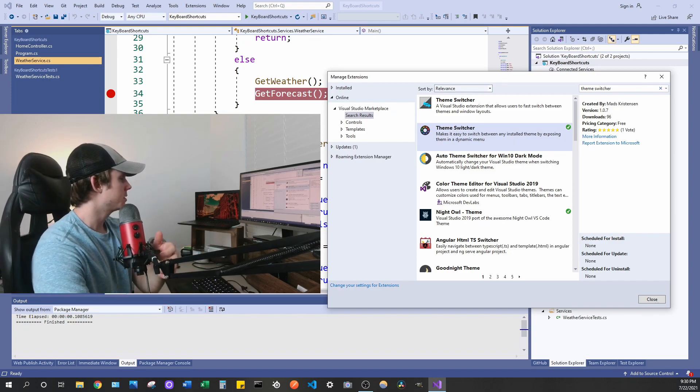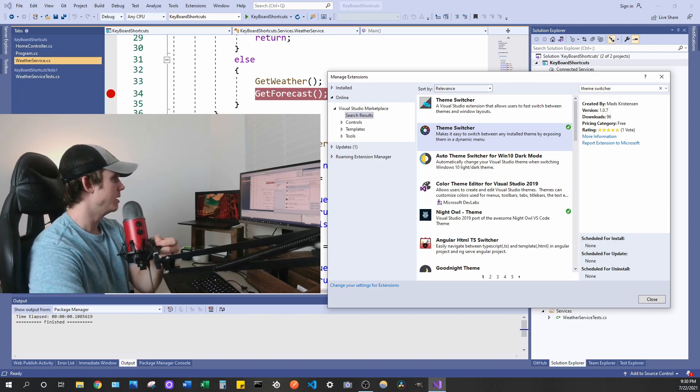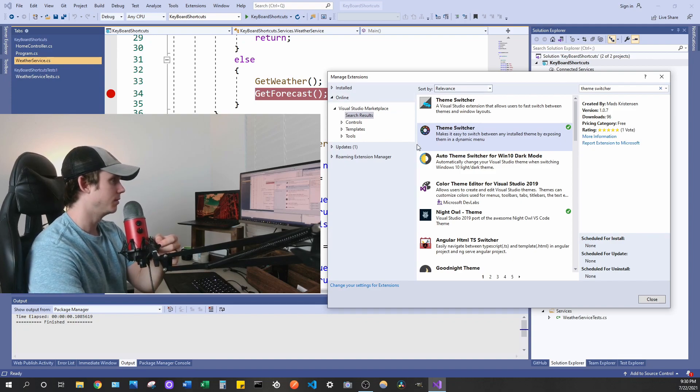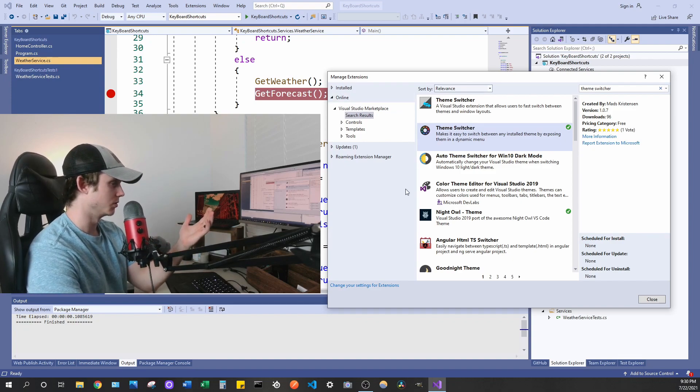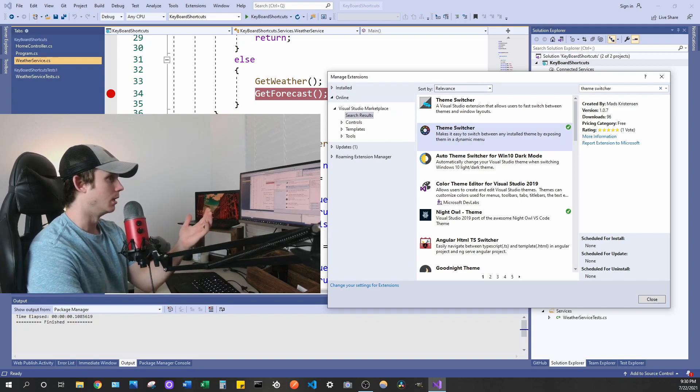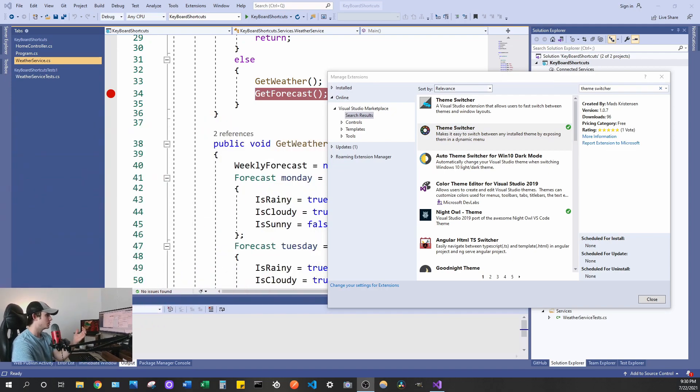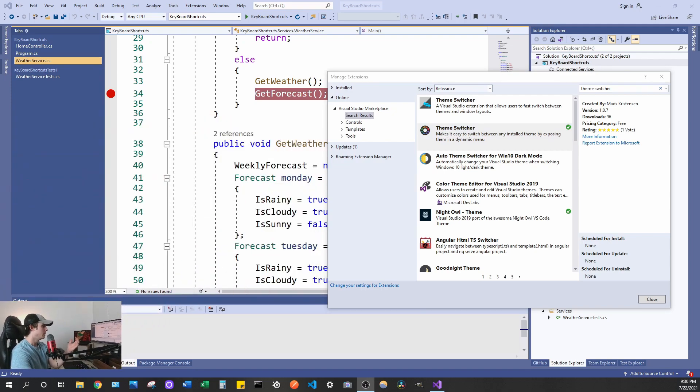So this extension basically allows you to quick toggle themes in your Visual Studio. Hold on, let me make myself a little bit smaller so we can see what's going on.